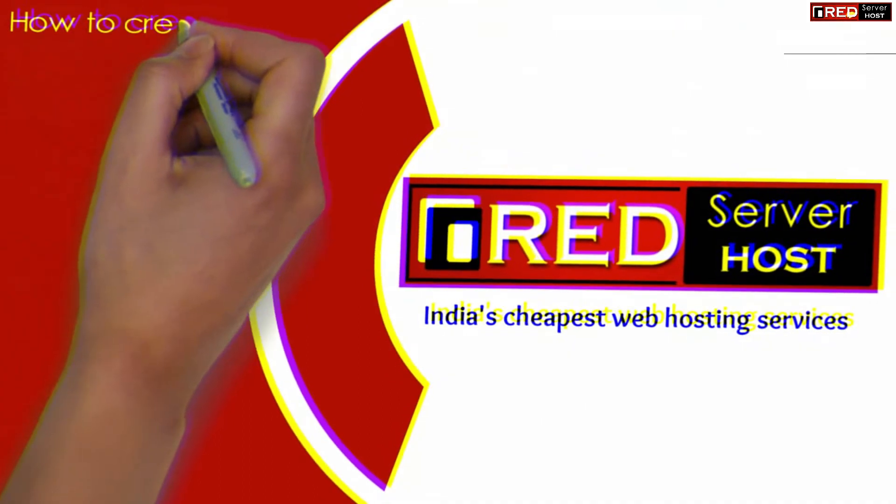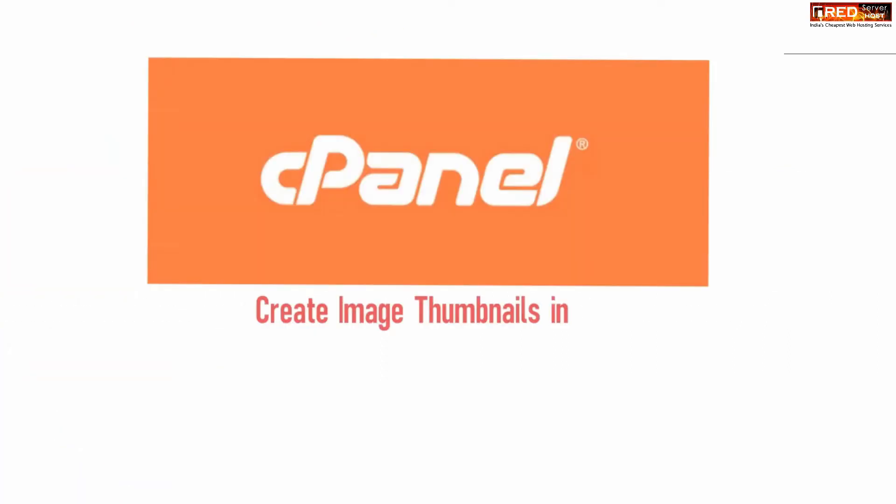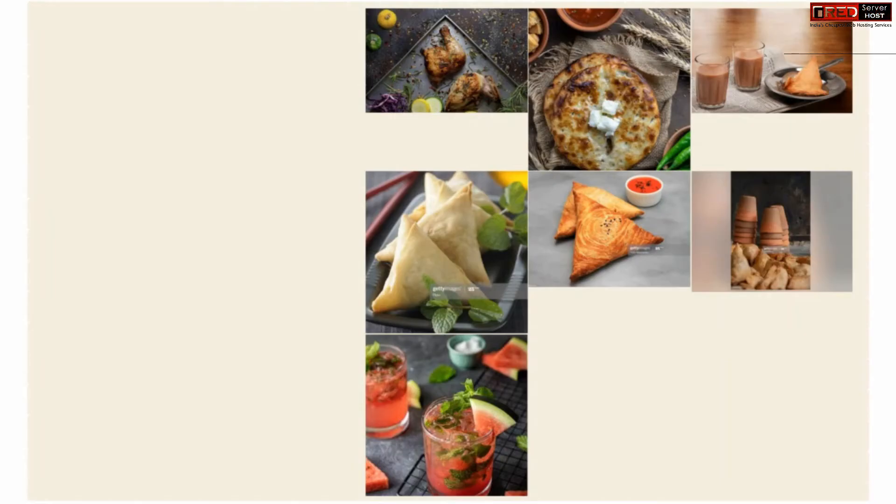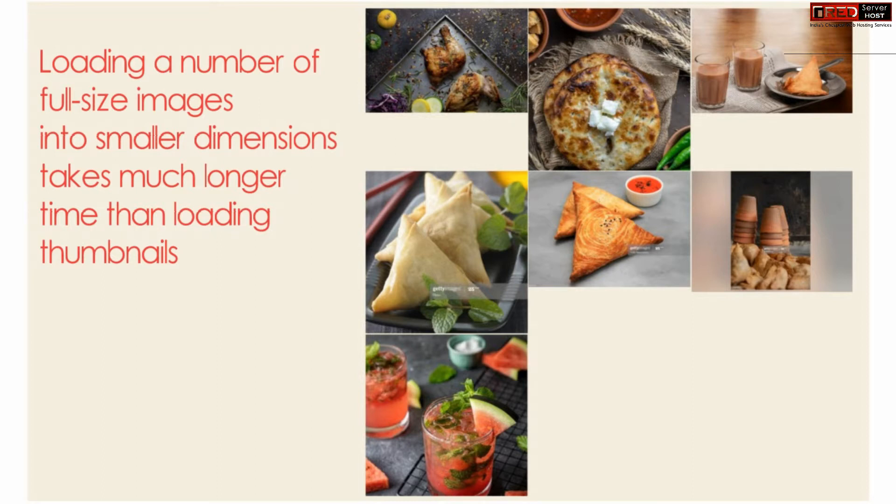Today in this video we will learn about how to create image thumbnails in cPanel. If you want to create image thumbnails in cPanel, first of all we need to understand that loading a number of full size images into smaller dimensions takes much longer time than loading thumbnails.